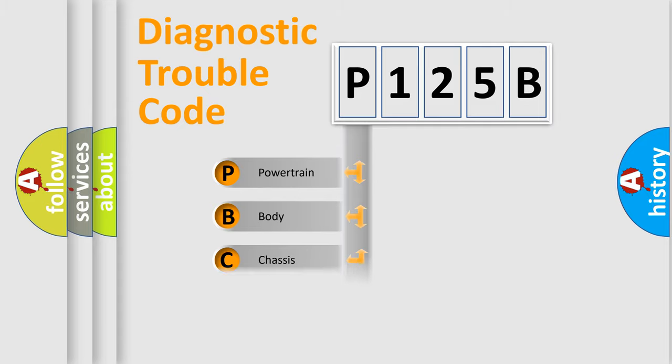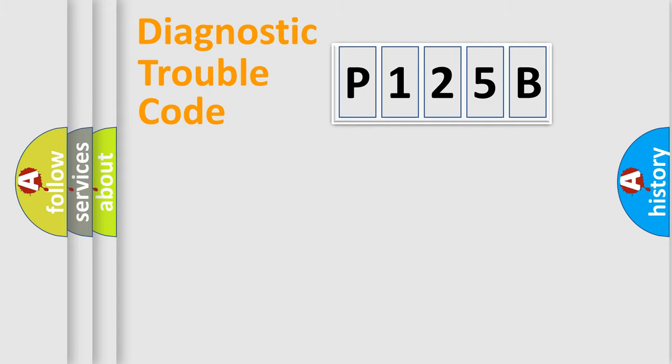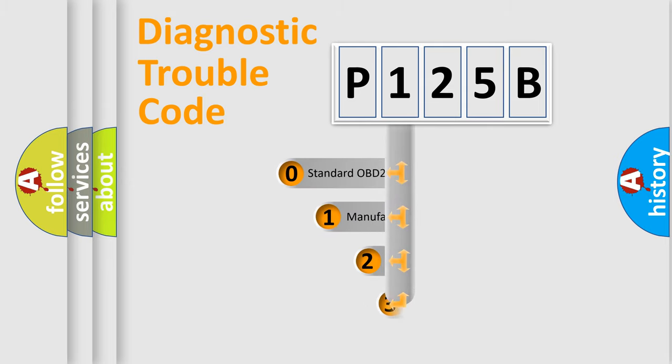Powertrain, Body, Chassis, Network. This distribution is defined in the first character code.